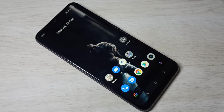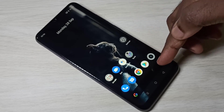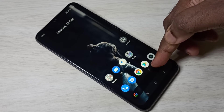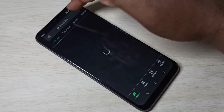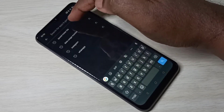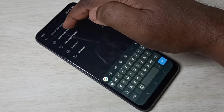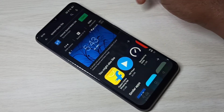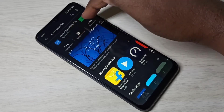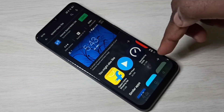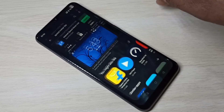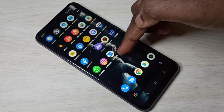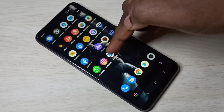Open the Google Play Store and search for 'Internet Speed Meter Light', then install this app. I already have it installed, so let me open it.